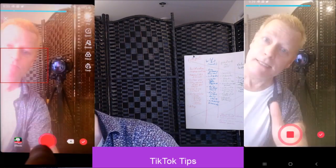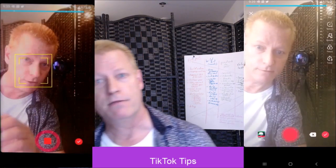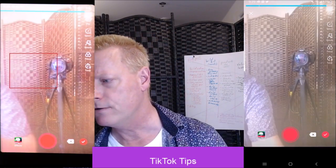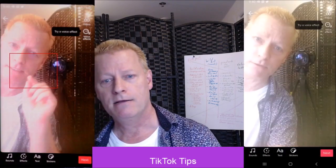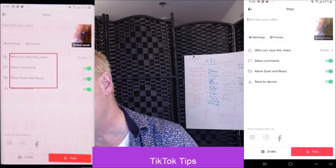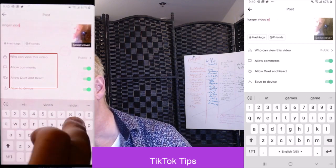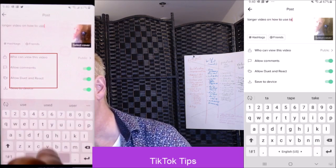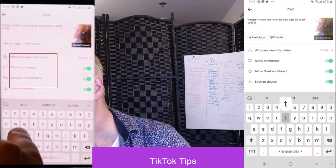I'm gonna leave this video on my profile so that you can come see it and like it. We used tap to start and tap to stop multiple times to record a video. I'm gonna press the check mark, then press next, and now I'm just gonna post a longer video on how to use tap to start and stop recording.